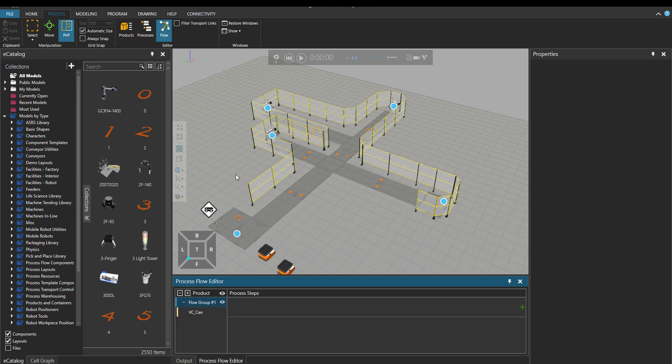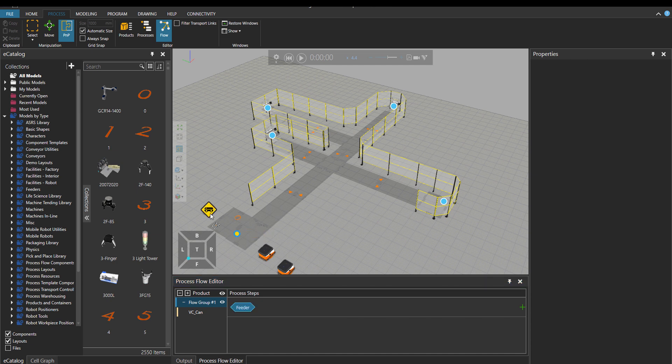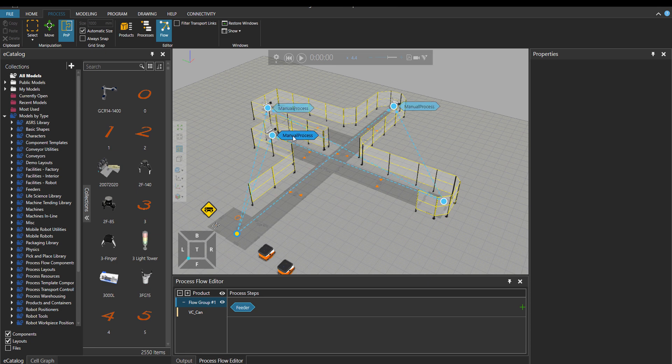If I click on Flow, you can see that under Flow Editor nothing exists. So I'm going to click on the feeders label, choose the controller icon, and then click on manual process label.